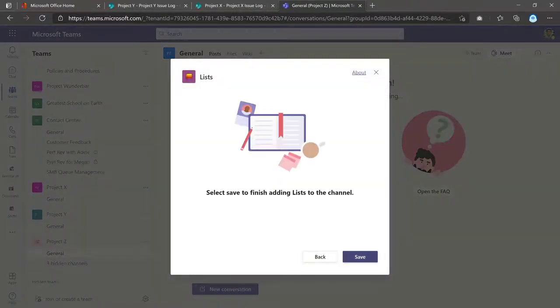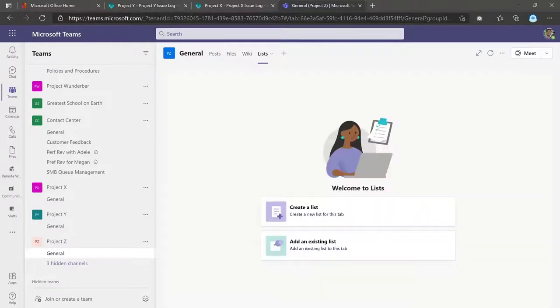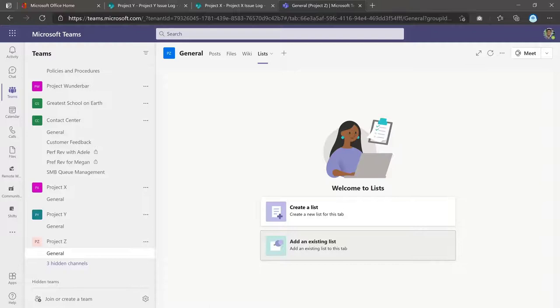And now click Save in the first screen there. And now you can go ahead and create a new list or add an existing list. So this is something to keep in mind. Don't get confused by saying add an existing list. It doesn't mean that you're copying an existing list and making a copy of that in this particular project Zed team site.